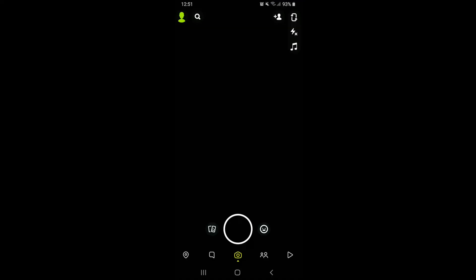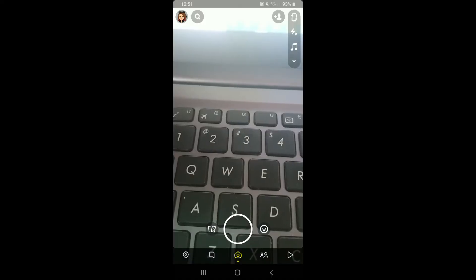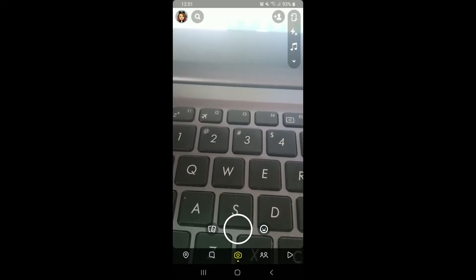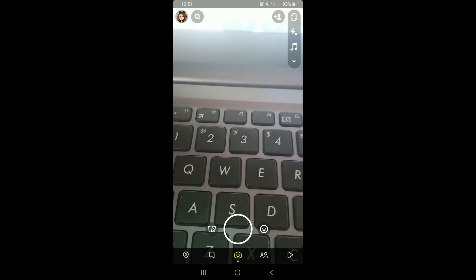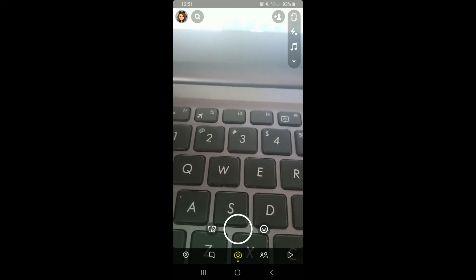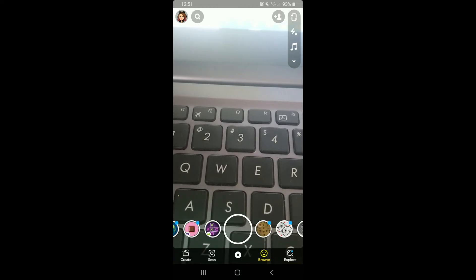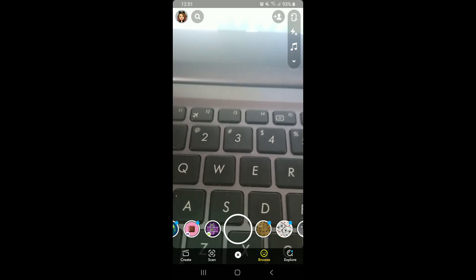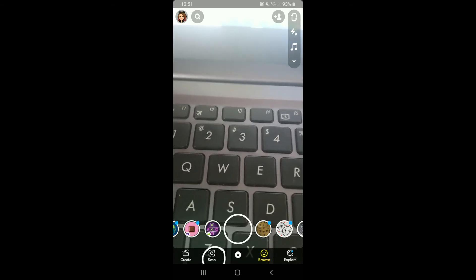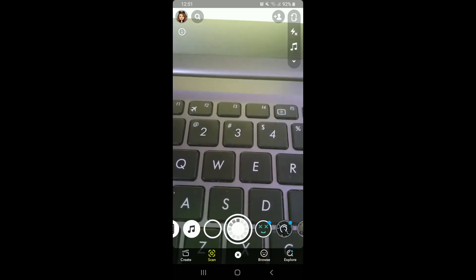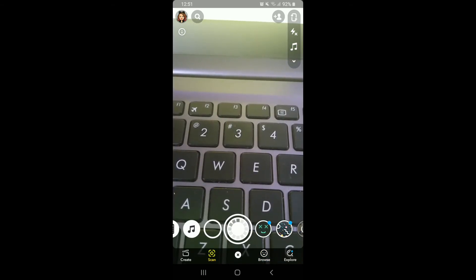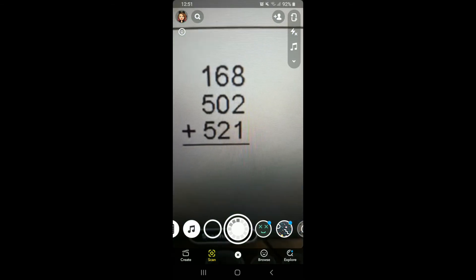Now let's proceed. In order to access Photomath on Snapchat, open your Snapchat application. Make sure you're signed into your account. From your camera screen, tap on the screen and enable the filters, then go and tap on the scan option at the bottom.